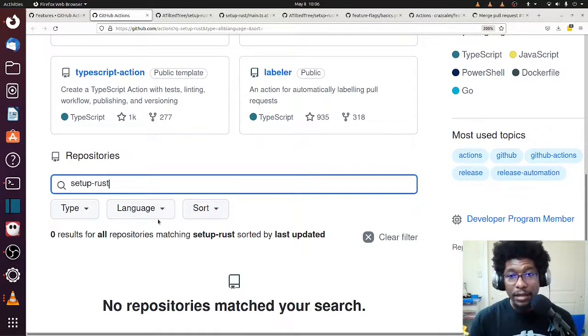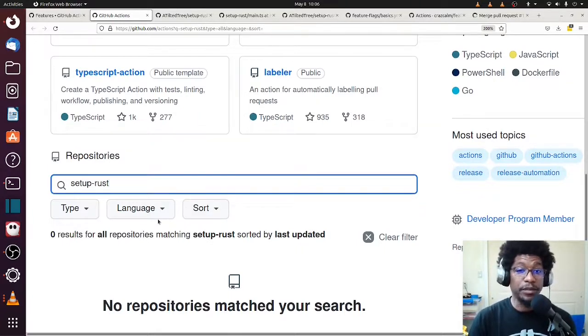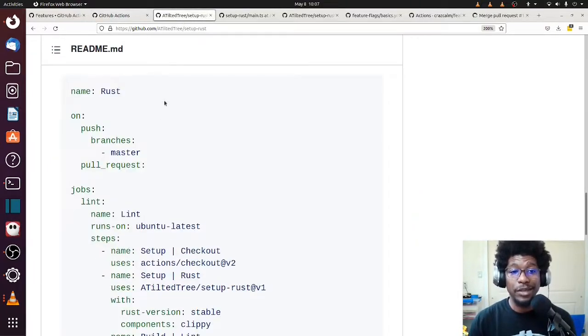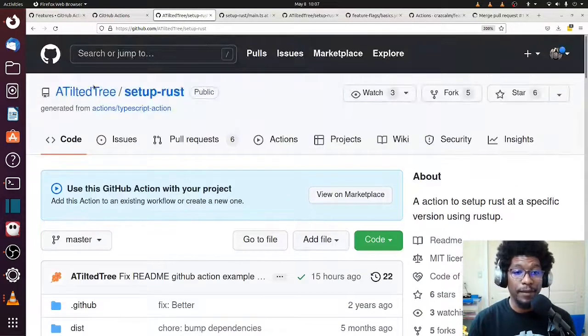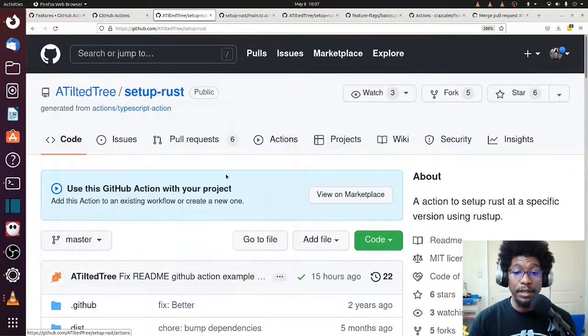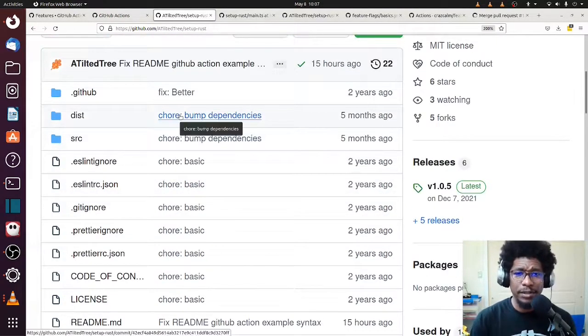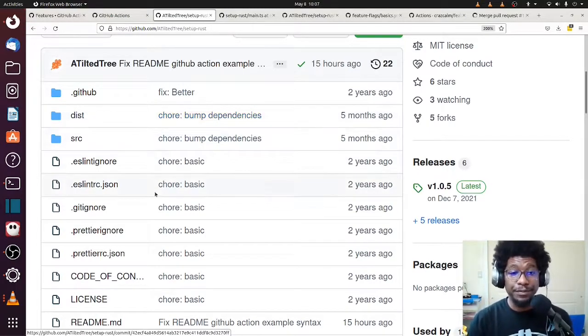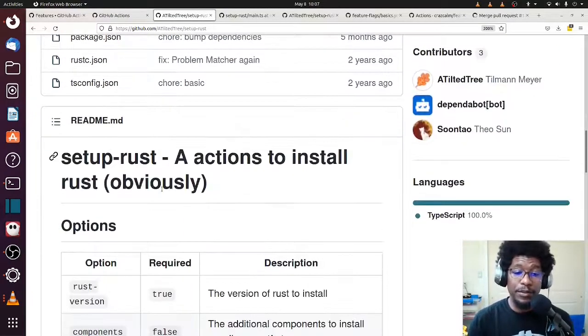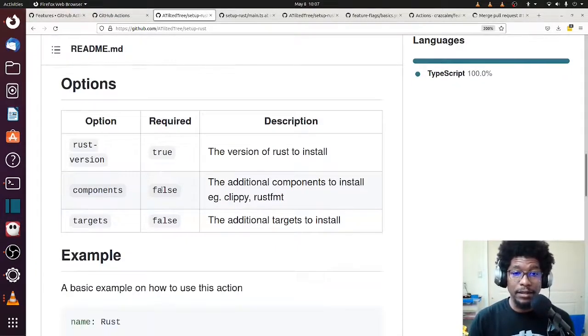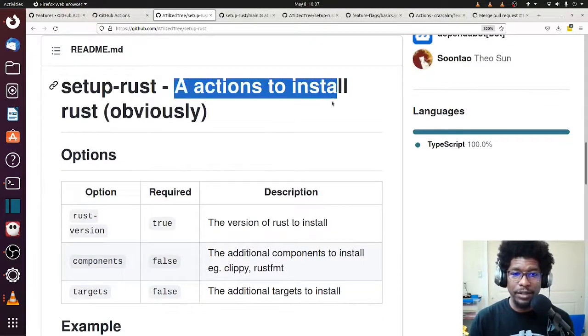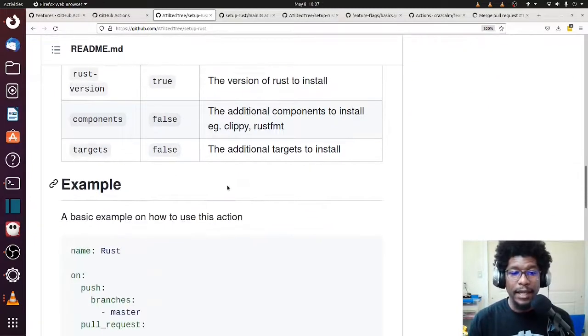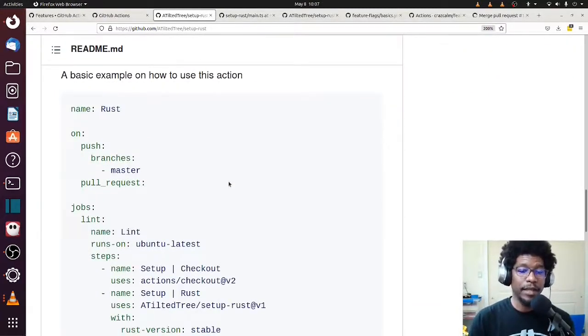That said, third parties or other people have written this for us. And thank you. One of the ones I came across yesterday was by a TiltedTree. Thank you again, TiltedTree. Like I found an issue with his readme and he fixed it almost immediately. So thank you, I must appreciate it. Anyway, one of the reasons why I really like this GitHub Action and GitHub Action installs Rust, obviously, is that it came with an example on the readme that is more or less everything that you want slash need.